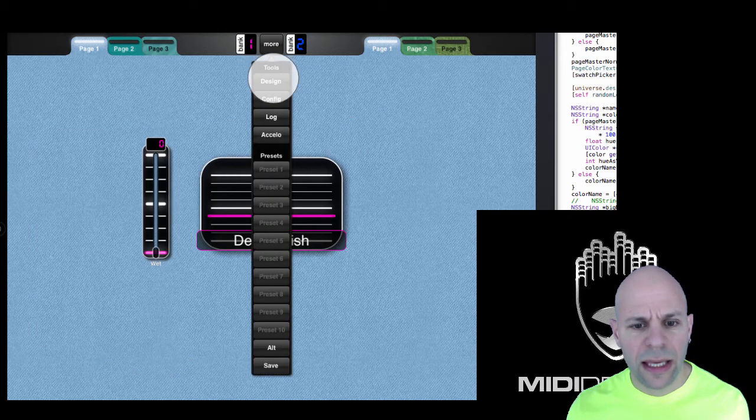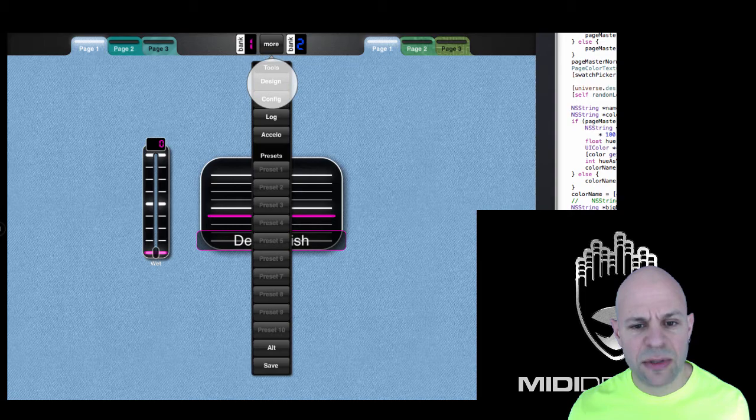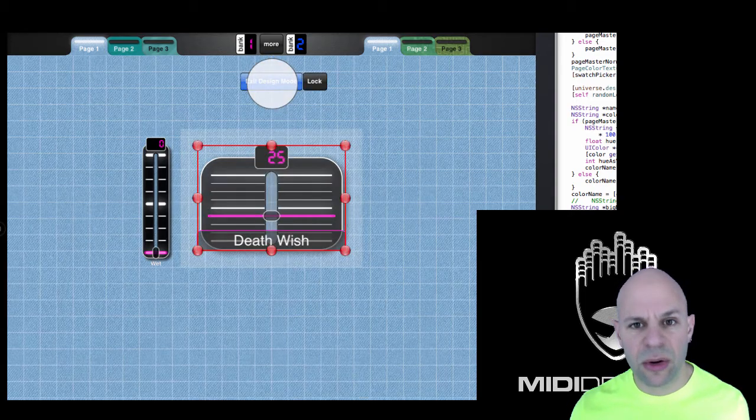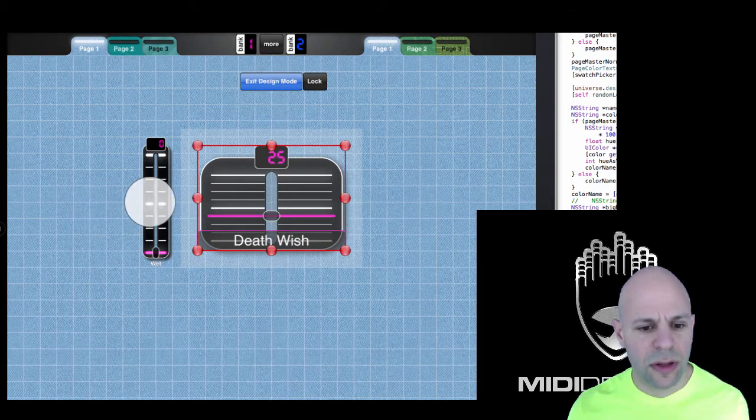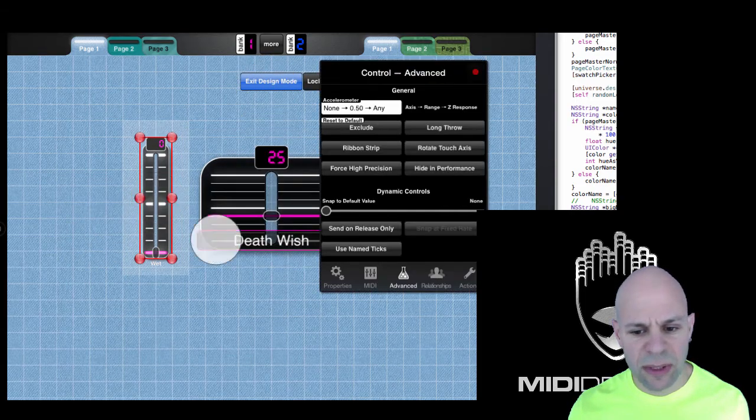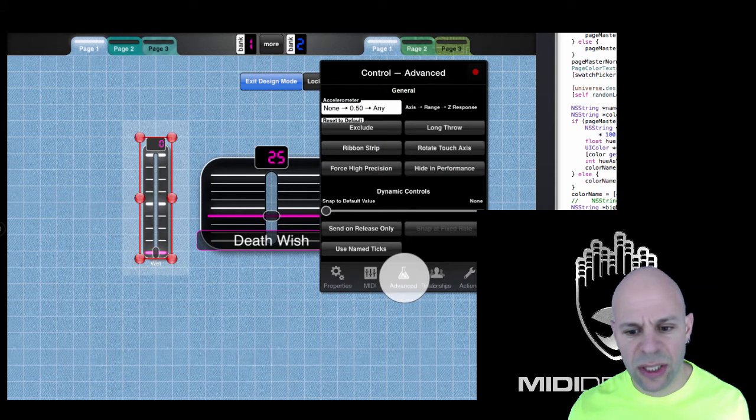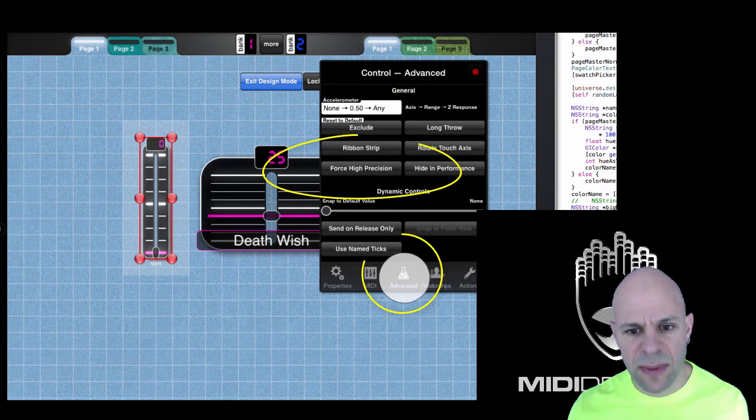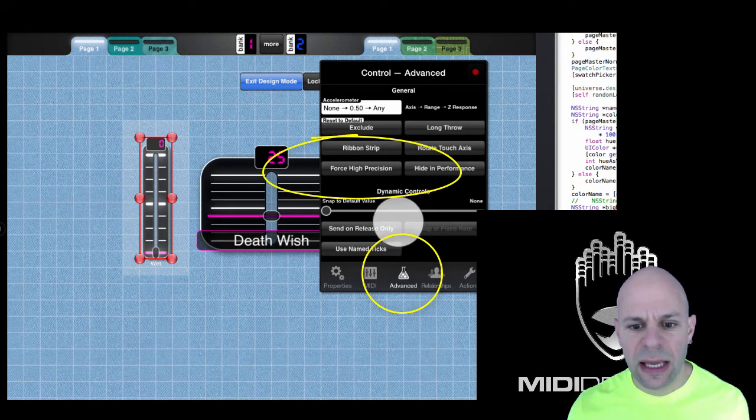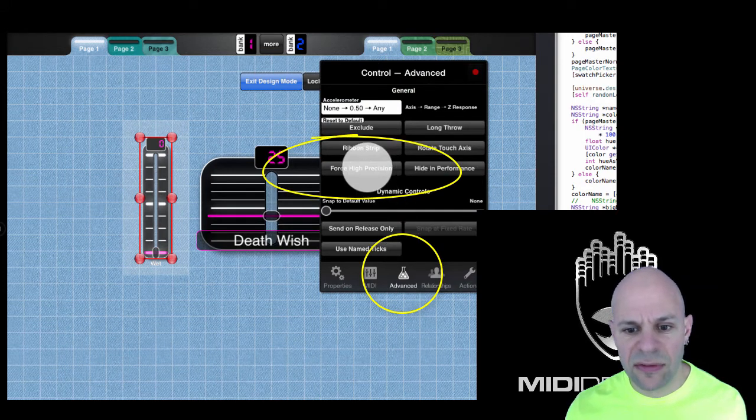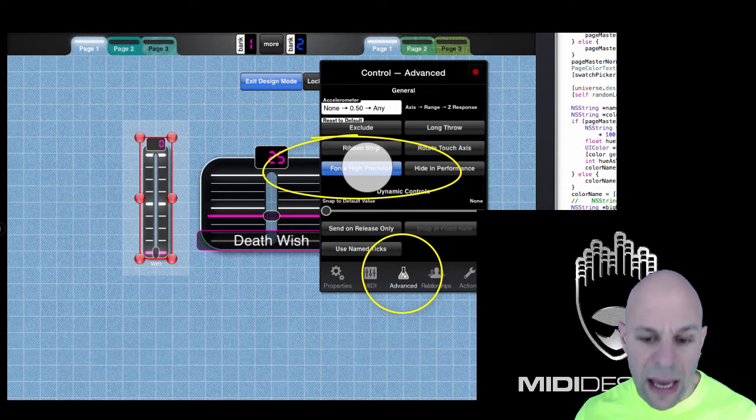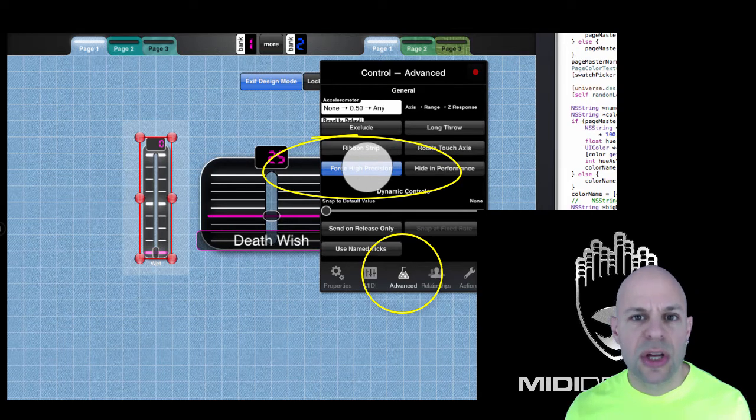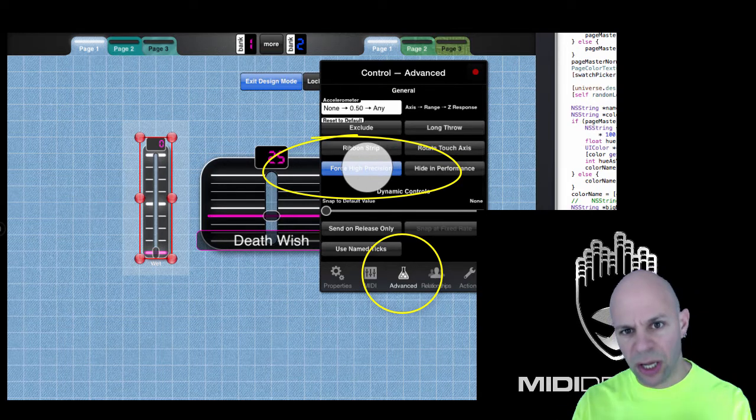I can override the option for any individual slider by going into design mode, double tapping the slider, going into the advanced panel, and here I have force high precision as an option. This will put it on again.